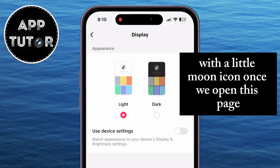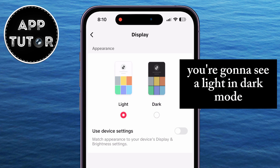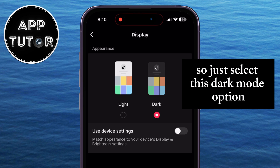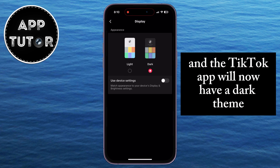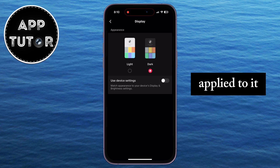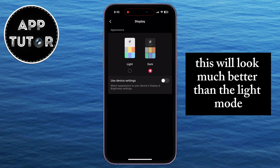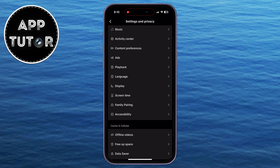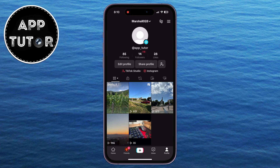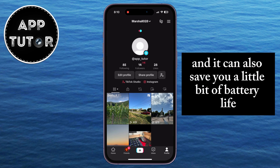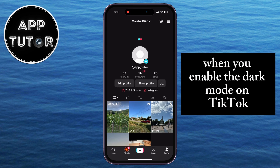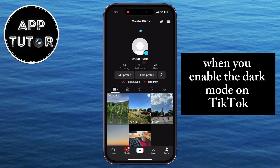Once we open this page, you're going to see a light and dark mode. So just select the dark mode option and the TikTok app will now have a dark theme applied to it. This will look much better than the light mode, it will be easier on your eyes, and it can also save you a little bit of battery life when you enable dark mode on TikTok.